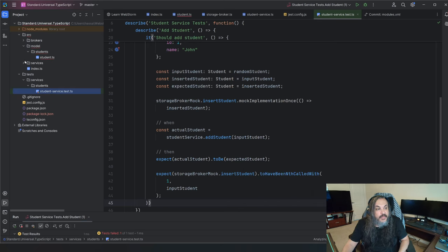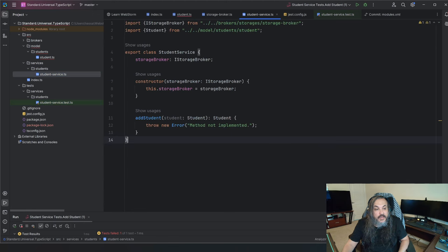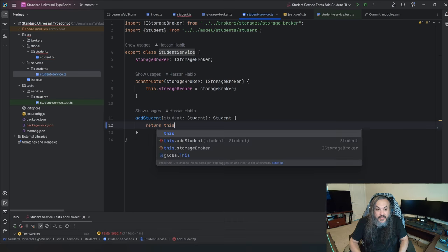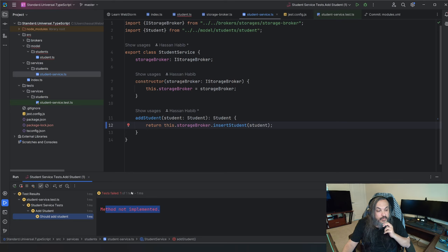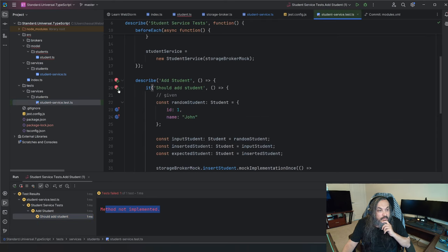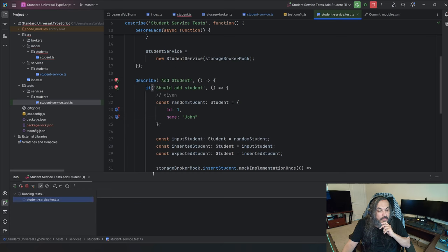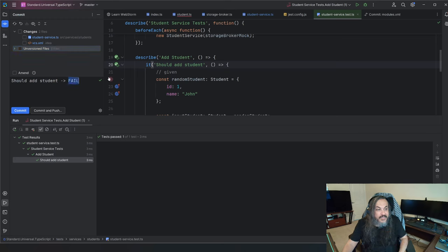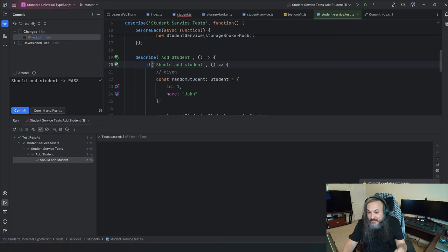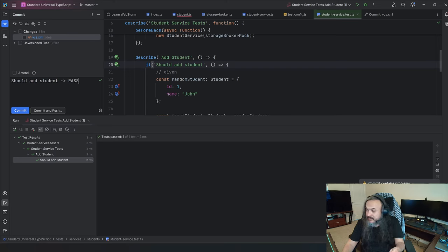If I go back to my service and change the addStudent implementation to call this.storageBroker.insertStudent with that student, and then go back and run the same test — watch the fireworks. Running the student test — look, it passed! Now I get to make another commit saying this test now passed, because I failed a test and then made it pass.